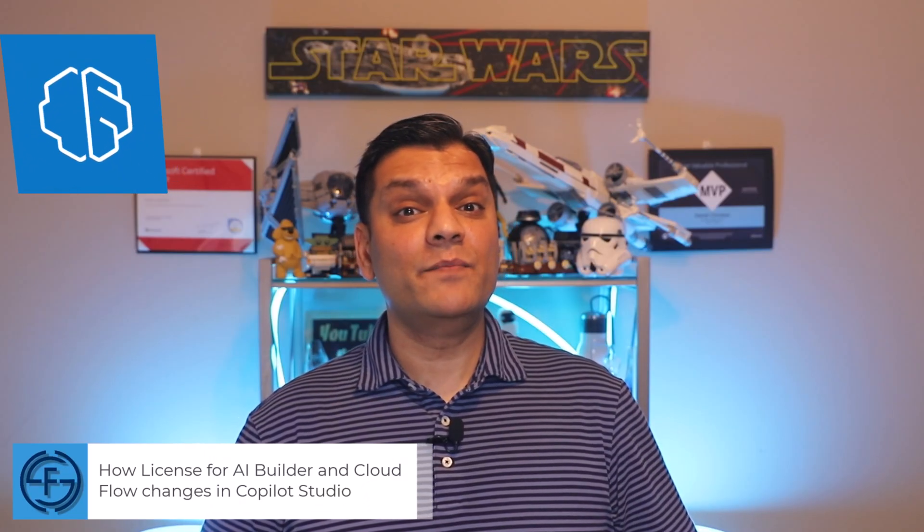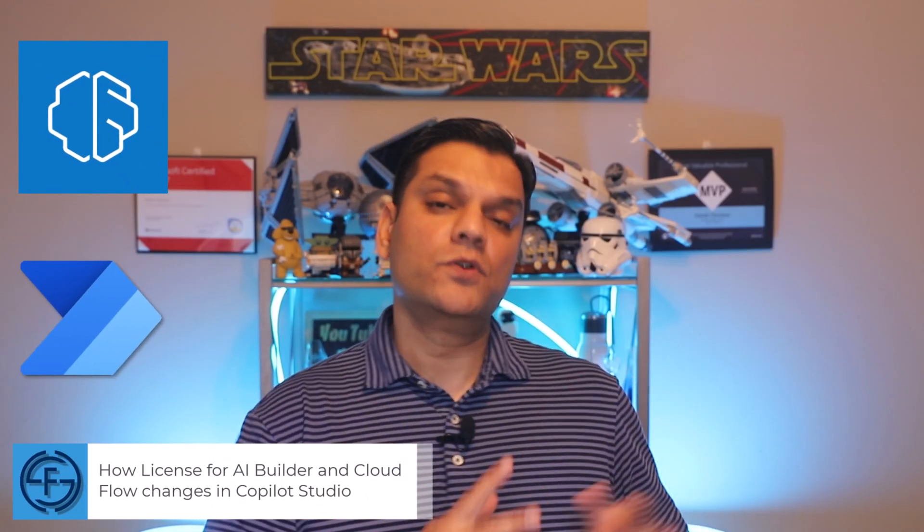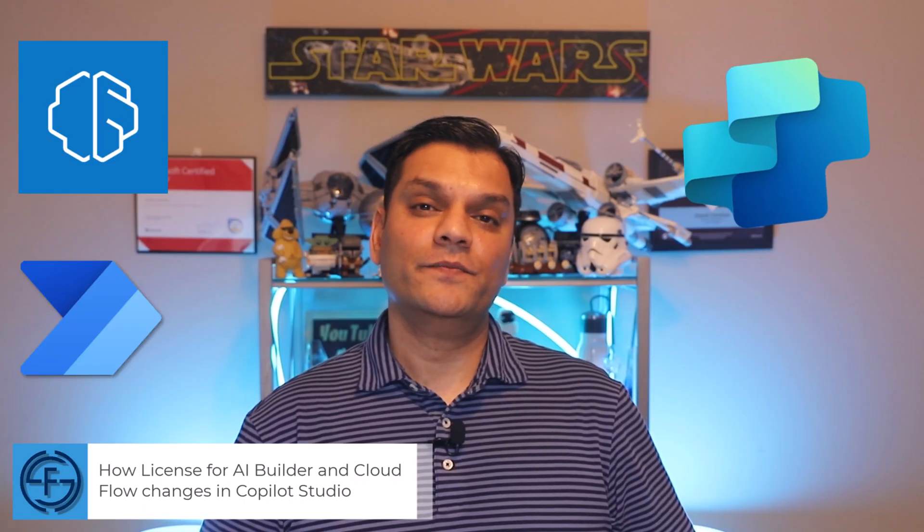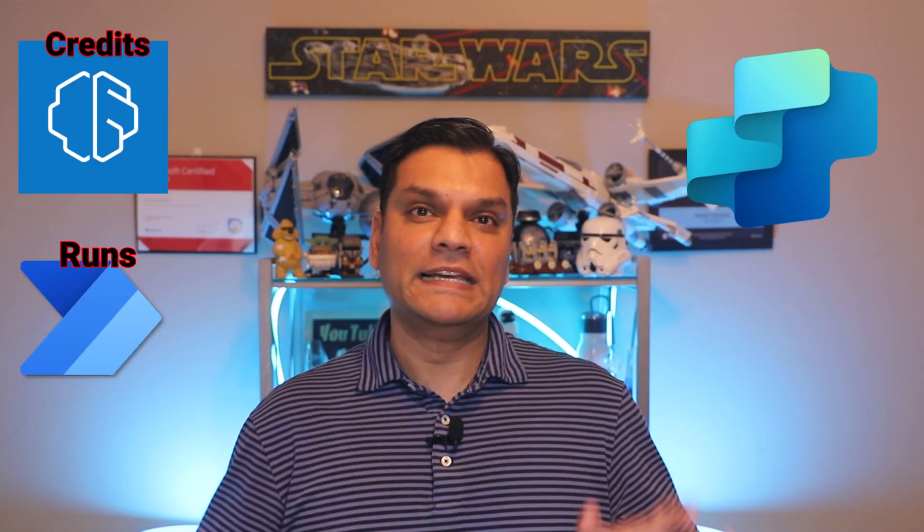Hey everyone, my name is Daniel, and in today's video, we're going to double click on a very important topic, which is how license for AI builder and Cloud Flow changes when it comes to Copilot Studio. And yes, that actually happens. So say if you go ahead and build an AI builder type of a prompt and consume credits over there, or in Power Automate Cloud Flow when you're consuming runs over there, both of those situations completely change when you move them over into Copilot Studio. And in this video, I'm going to deep dive into that. So yes, this video is important for everyone. So stick around.